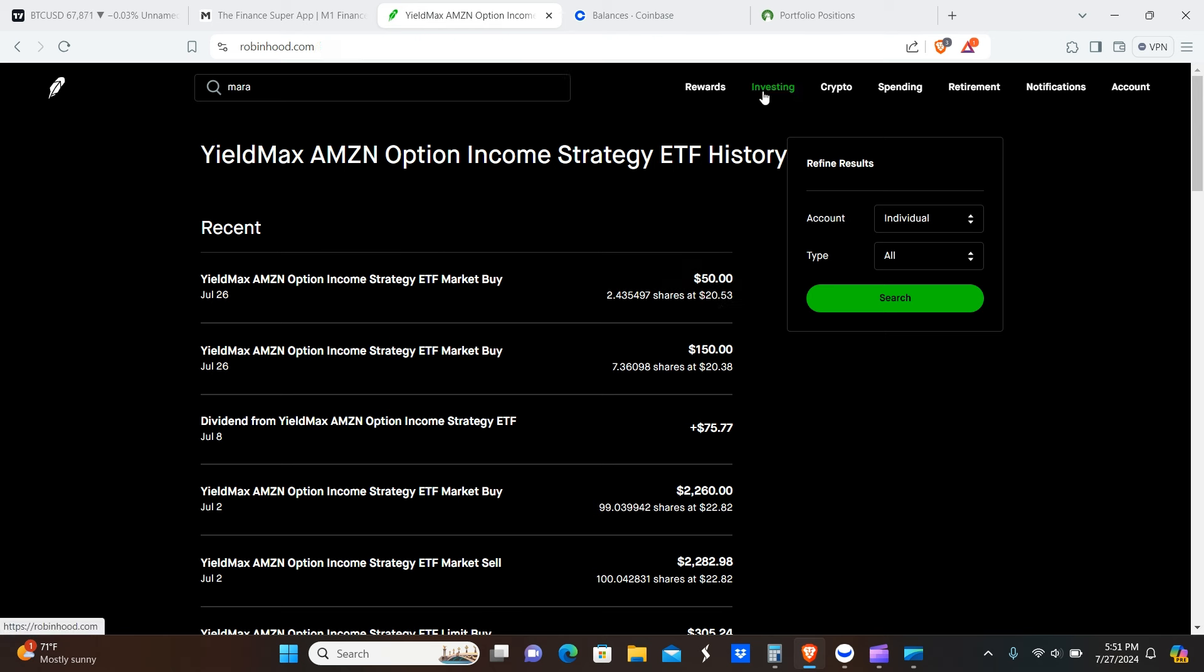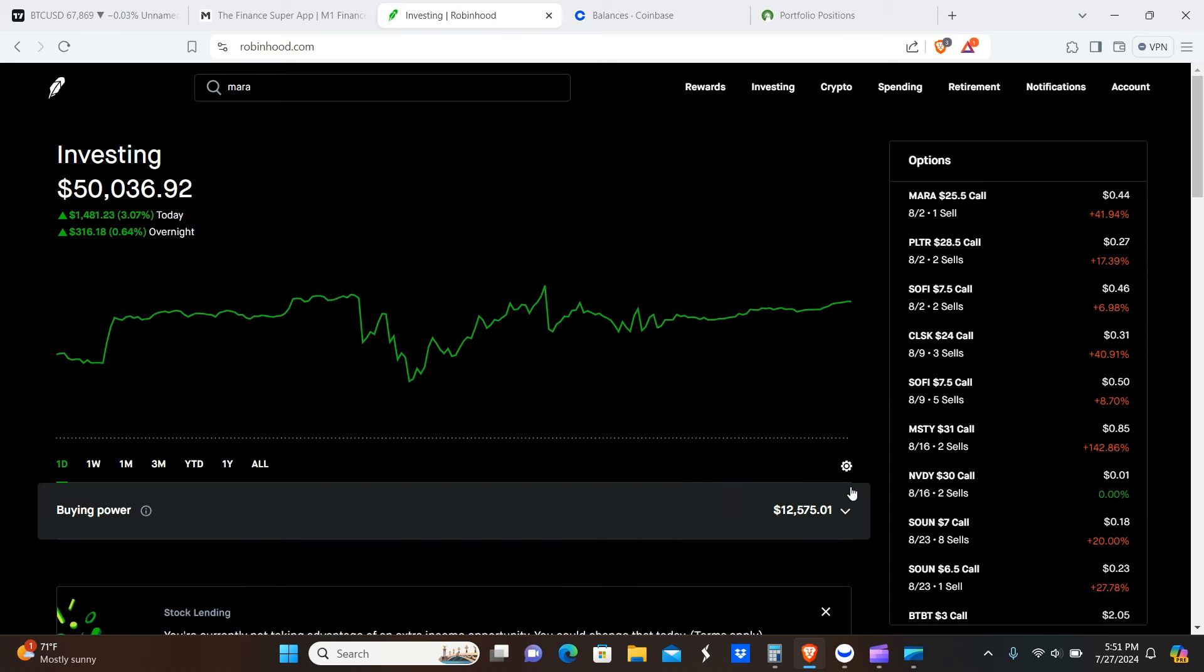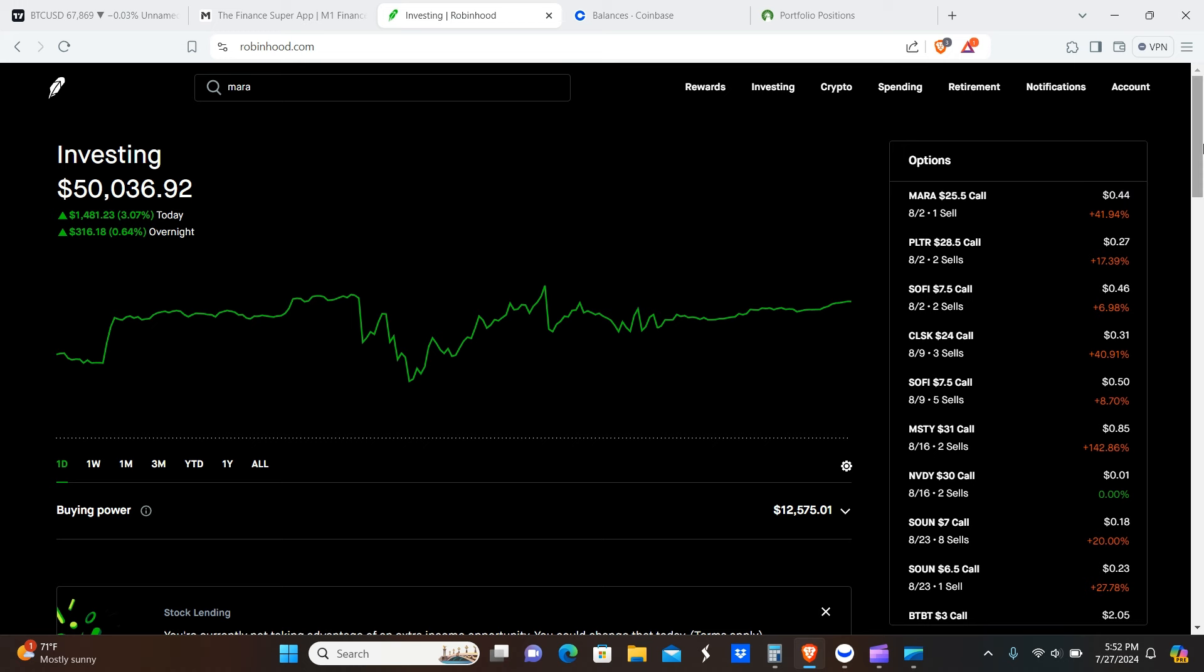So it's looking pretty good so far. Can't complain. It wasn't a huge week like the crypto peaks that we saw, but like I said, I suspect crypto is going to be going up again soon.